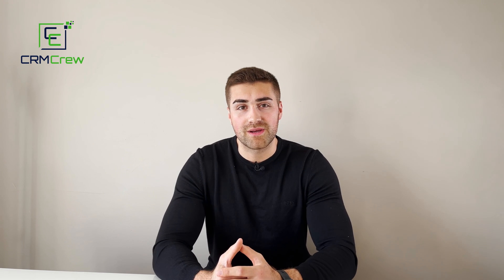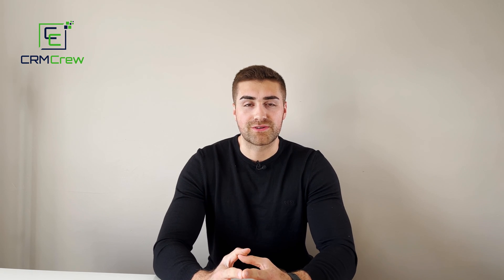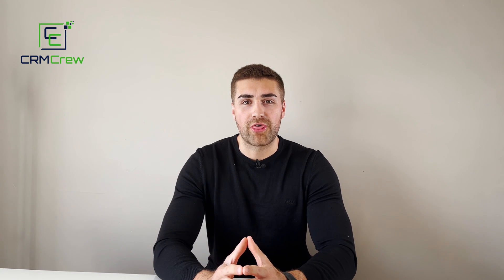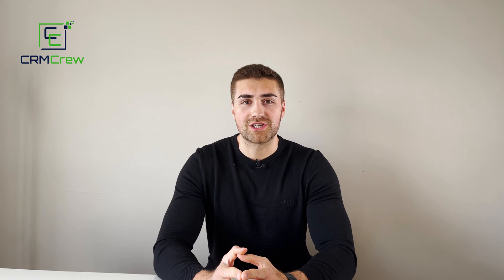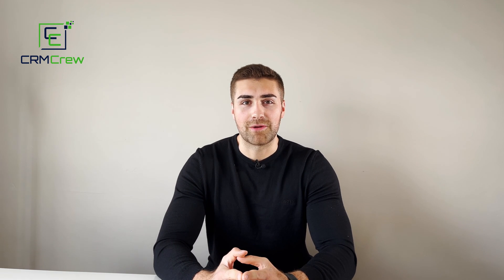If you have any further questions, please drop me an email. My details are in the description below. Thank you very much for watching and I'll see you shortly in the next video. Thank you and goodbye.